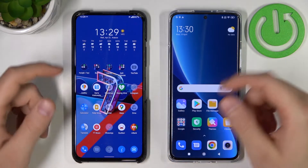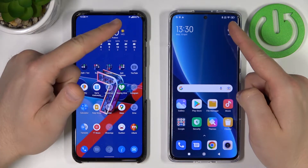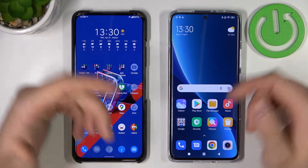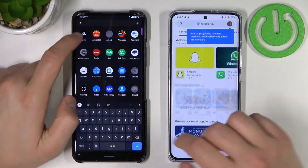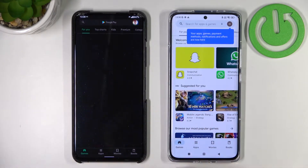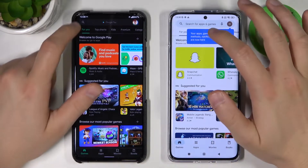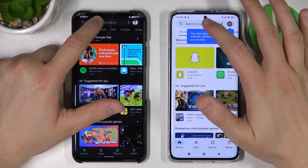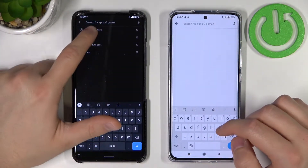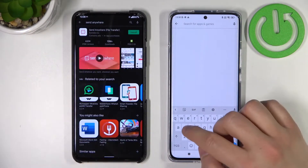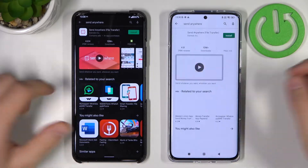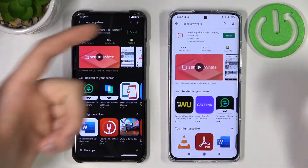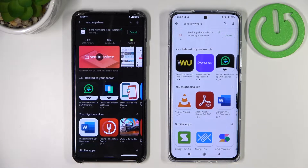First, we have to be connected to the Wi-Fi network or mobile data. Next, we have to open the Play Store on both devices and tap on the search bar and type 'Send Anywhere' — that's the app we are going to use. Tap install and wait until it finishes on both devices.